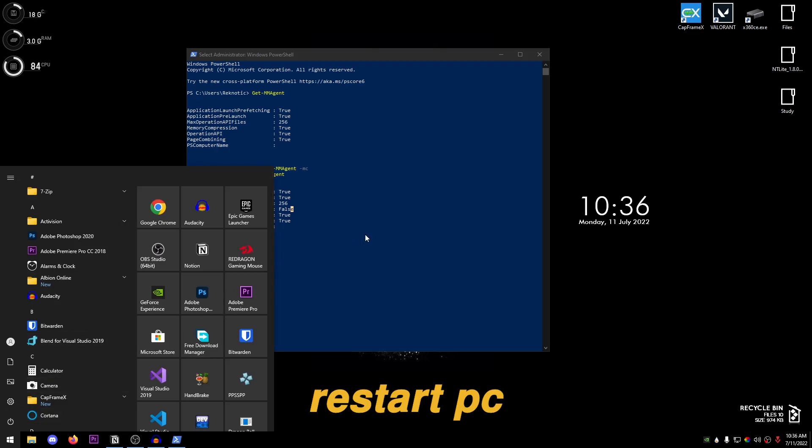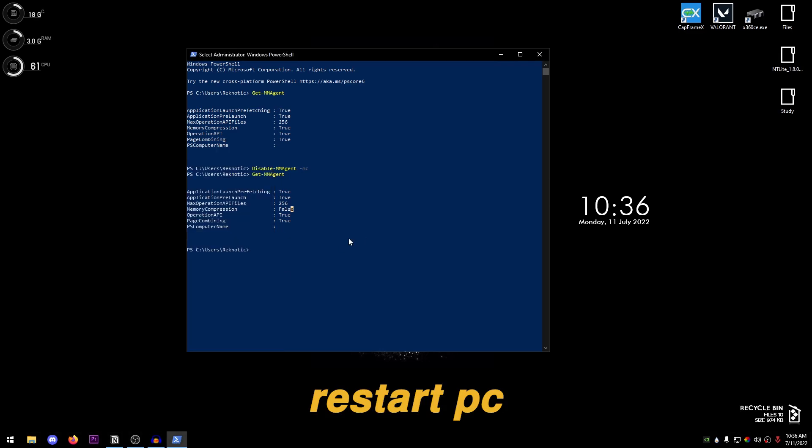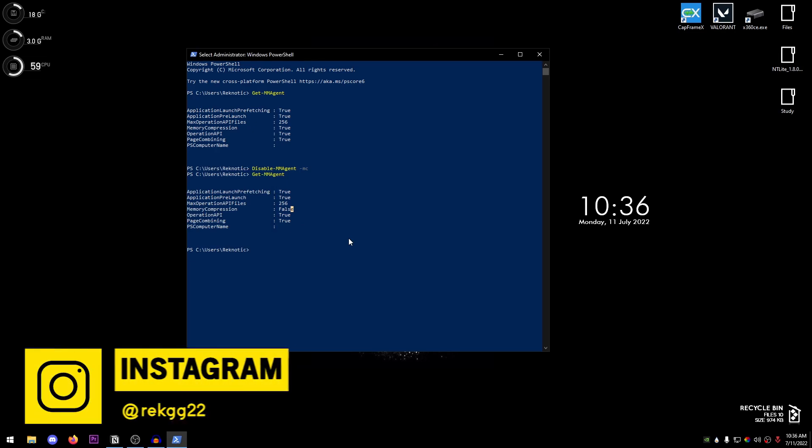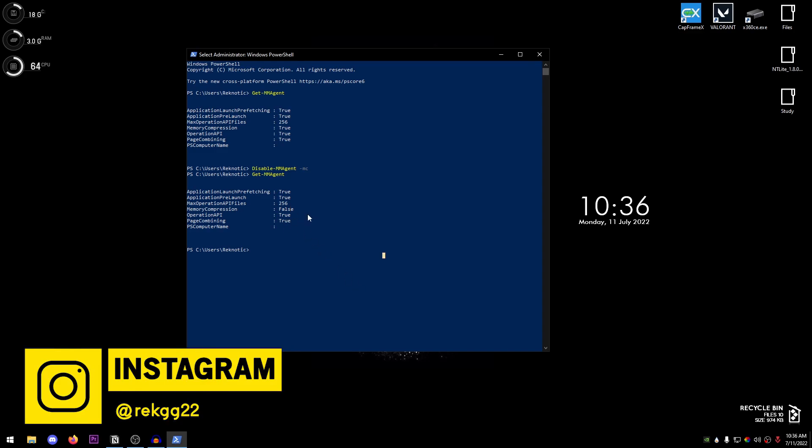However, in order for this setting to properly apply, we need to go ahead and restart our computer. And once you change the setting, voila, you are done. You should be able to measure the difference in the frames as well as the latency or the 0.1 percent lows.